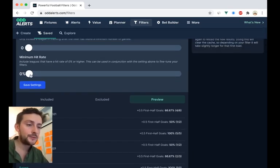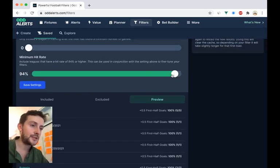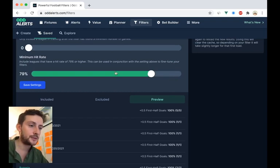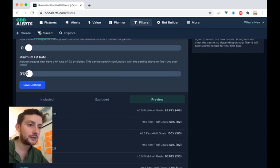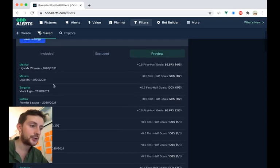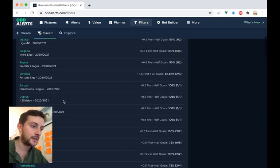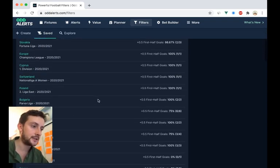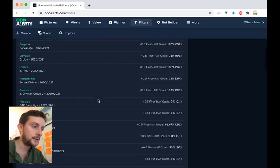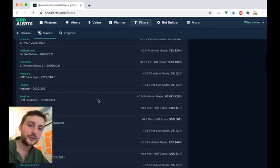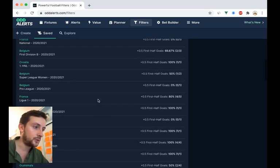But I wouldn't just do this. I wouldn't just put it to 100%. I would maybe cut out some of the leagues that you know you would exclude anyway, some that you wouldn't bet on, some that are just not performing well.